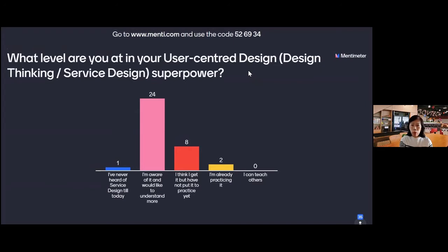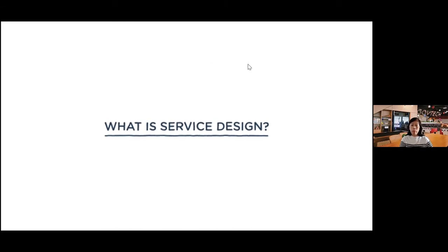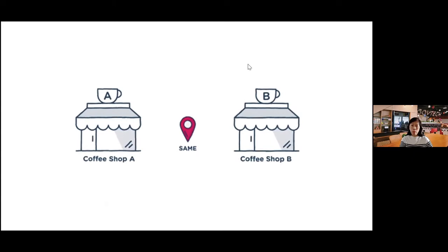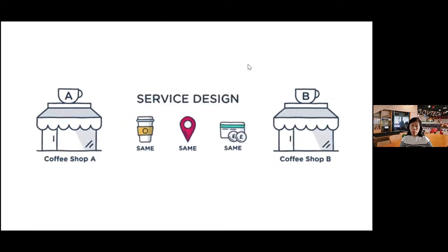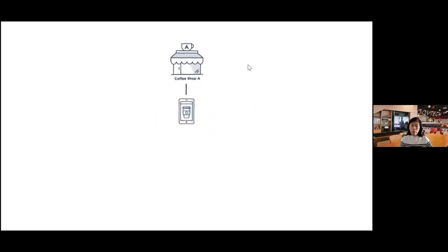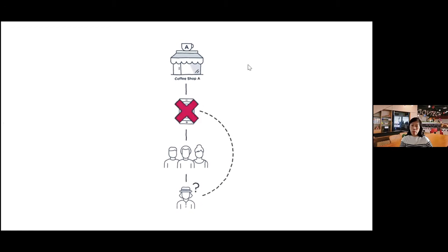I'm going to share a video on what service design is. It uses a brilliant quote by Mark Foodtime: when you have two coffee shops right next to each other, each selling the exact same coffee for the exact same price, service design is the reason you go into one coffee shop and not the other. Coffee shop A decided they wanted a mobile app, put a team together for a couple of months, delivered it — only for customers to find it had nothing they needed.